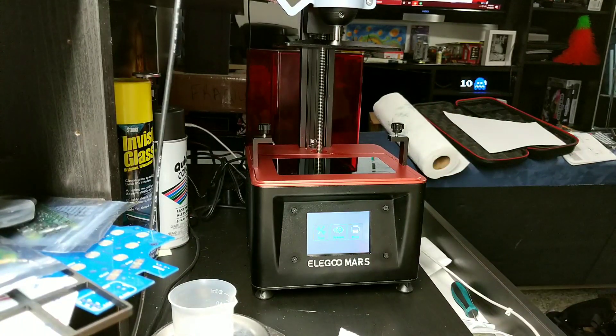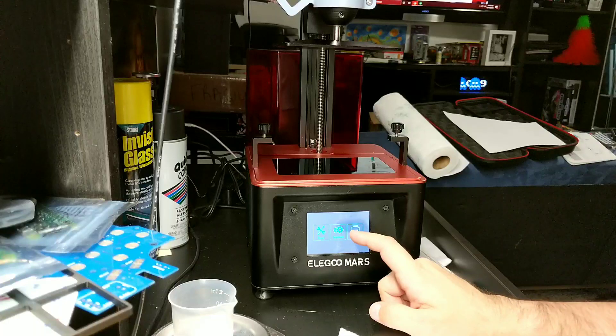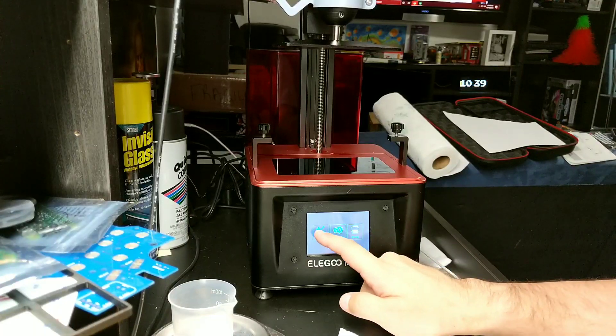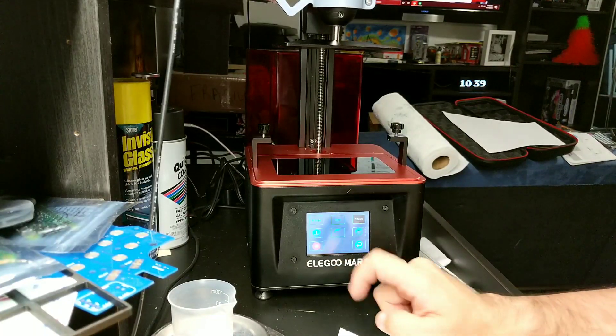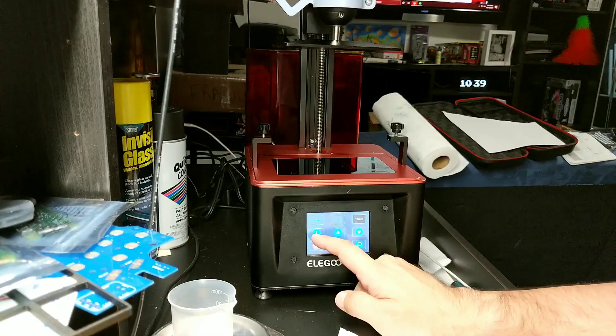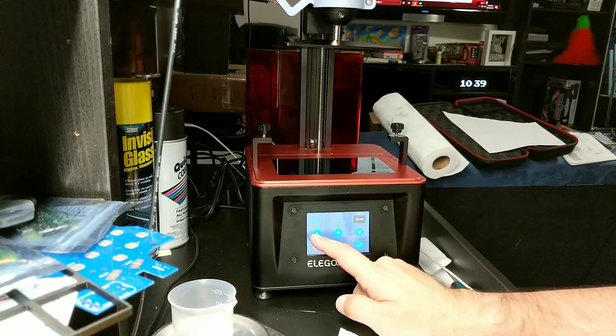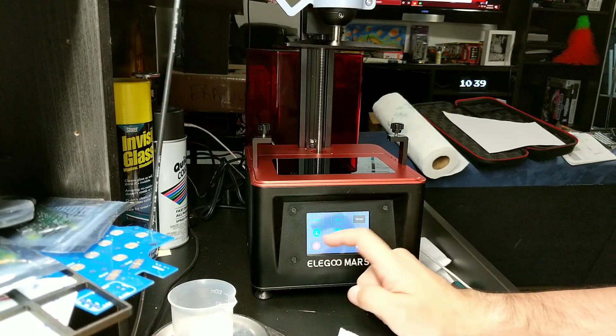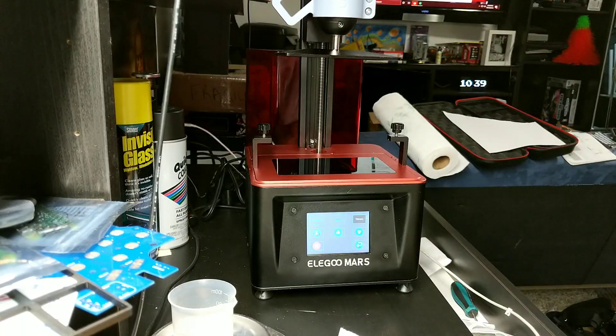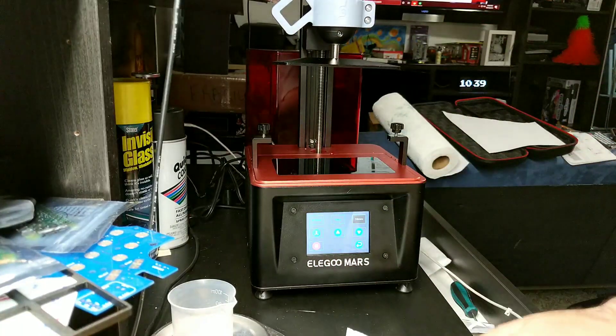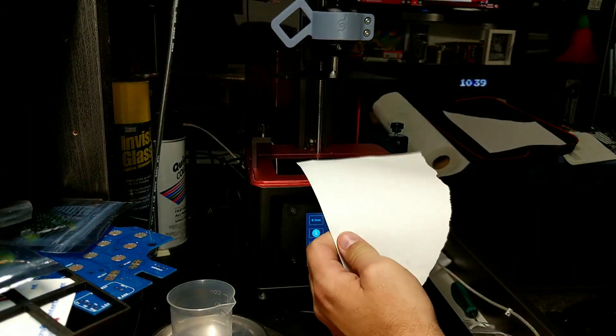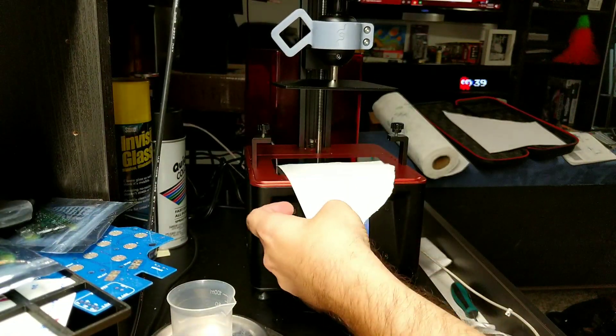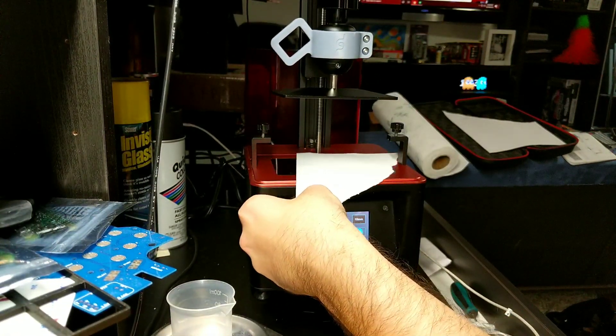So now what we're going to do is we're going to go into our tools, I believe, Manual. And we're going to go to the left here. It's right above the stop button. That's basically your zeroing. So now what it's going to do is it's going to come all the way down to your LCD. And while it's doing that, take a sheet of paper and rip it down the size, put it on the screen.